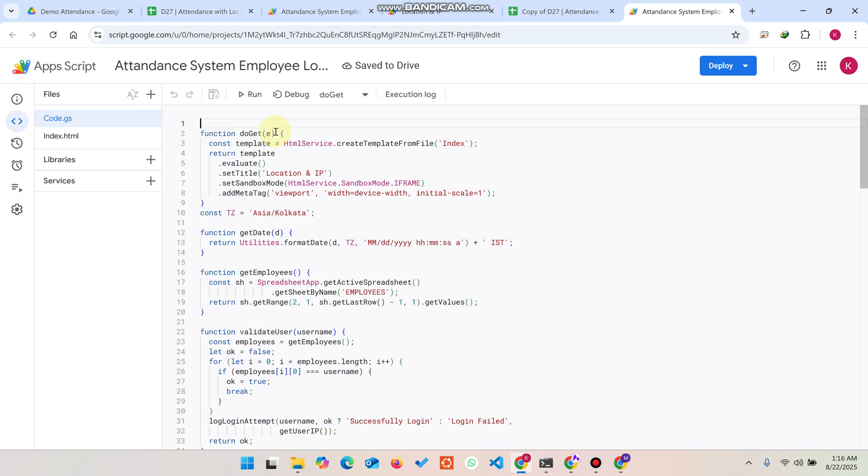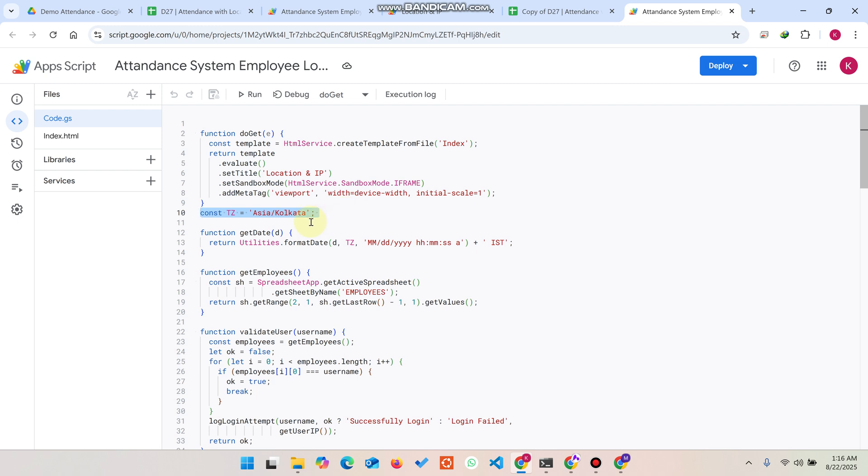The code is already there. If you want to change the timezone, you can easily change your timezone from here. Right now I'm using Indian Asia/Kolkata, so you can also use another timezone according to your country.